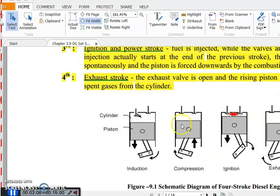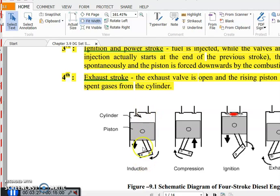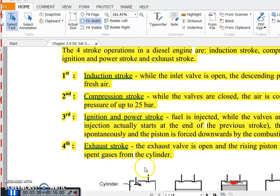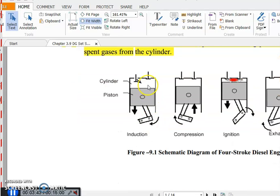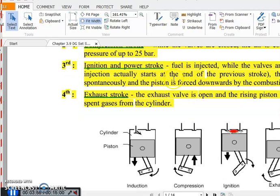Here you can see a piston arrangement with two valves — one normally open and one normally closed. The shaft converts rotational motion into linear motion of the piston. In the induction stroke, while the inlet valve is open, the descending piston draws in fresh air into the piston cylinder.